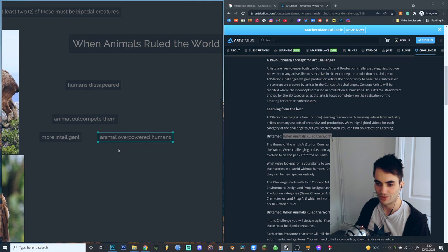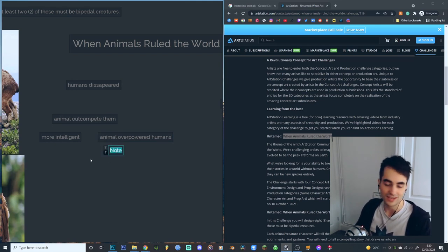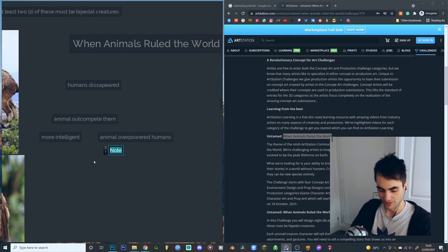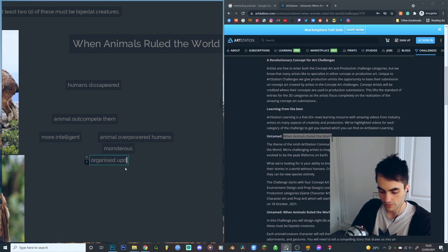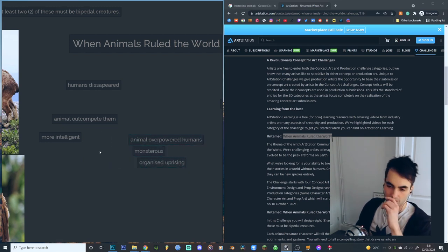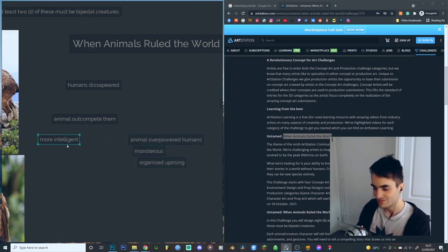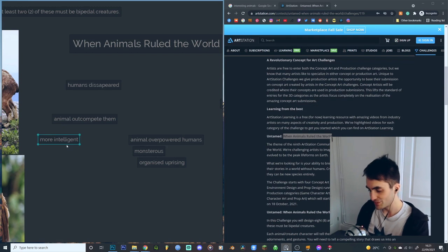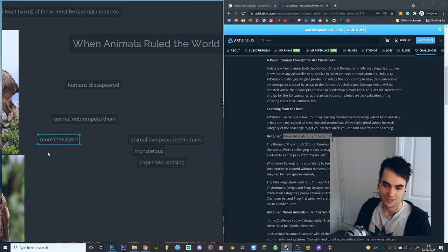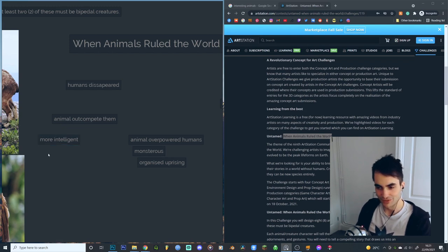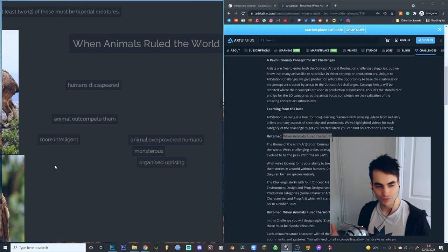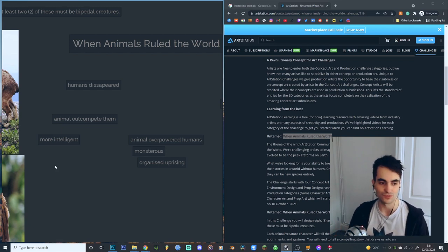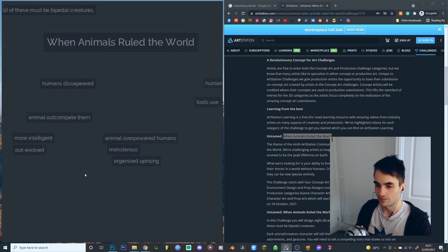On this side, thinking about how animals overpowered humans, this could be through a combination of intelligence and physical power, or them becoming more monstrous through some sort of organized uprising. On the other side, I'm imagining something more like an alien species. They would potentially have more technology, more intelligence, and basically just be more organized than humans could be. That's how they would come along and take over.